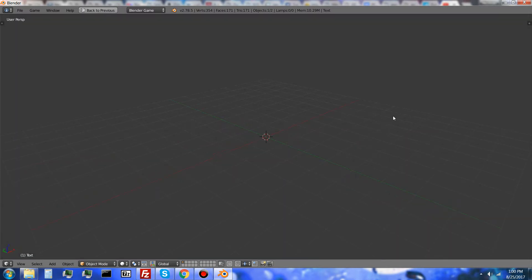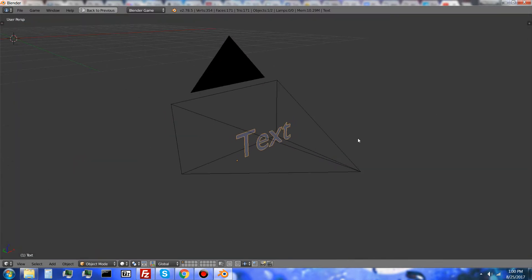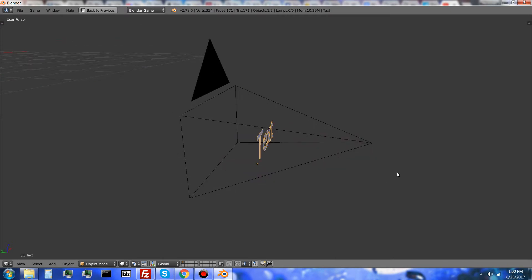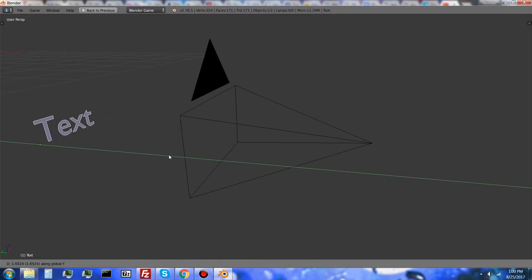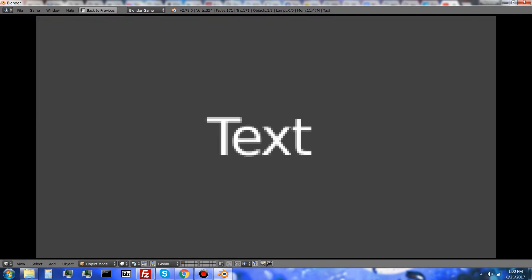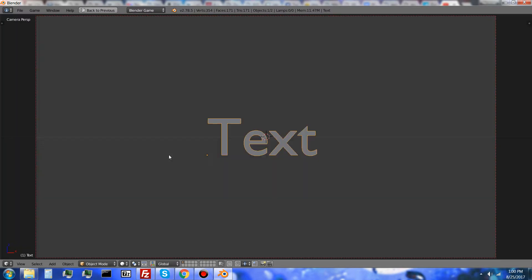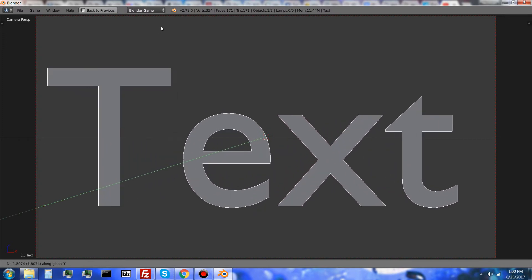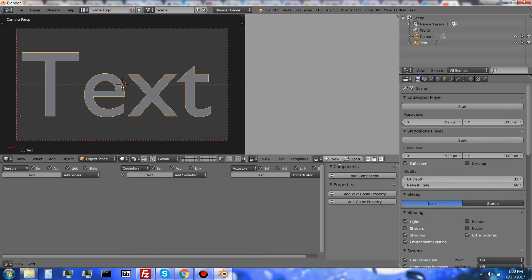This happens when the text object is too close to the camera and it appears to be pixelated. The common method to fix this is by simply moving the text object away from the camera and it will appear to be in a higher resolution. But the best way to fix this problem is by creating a script.